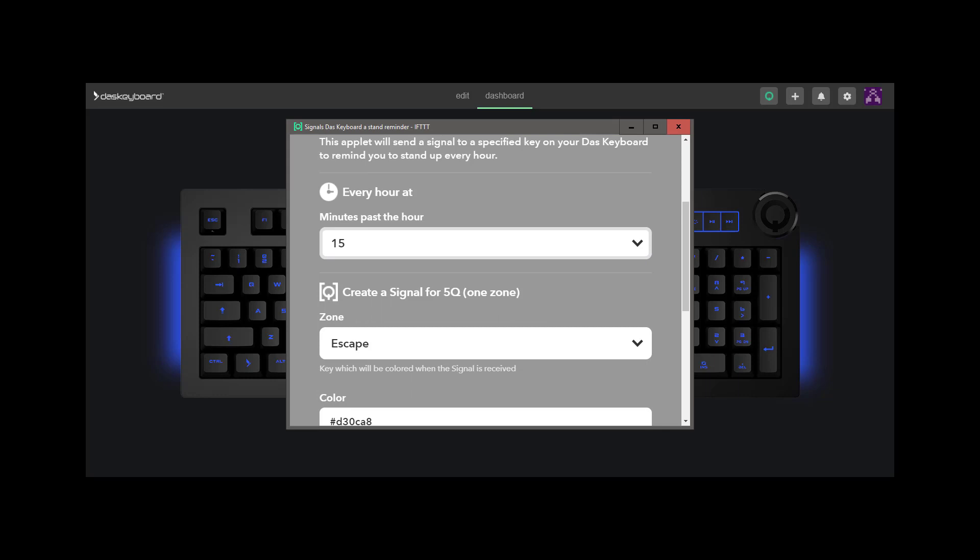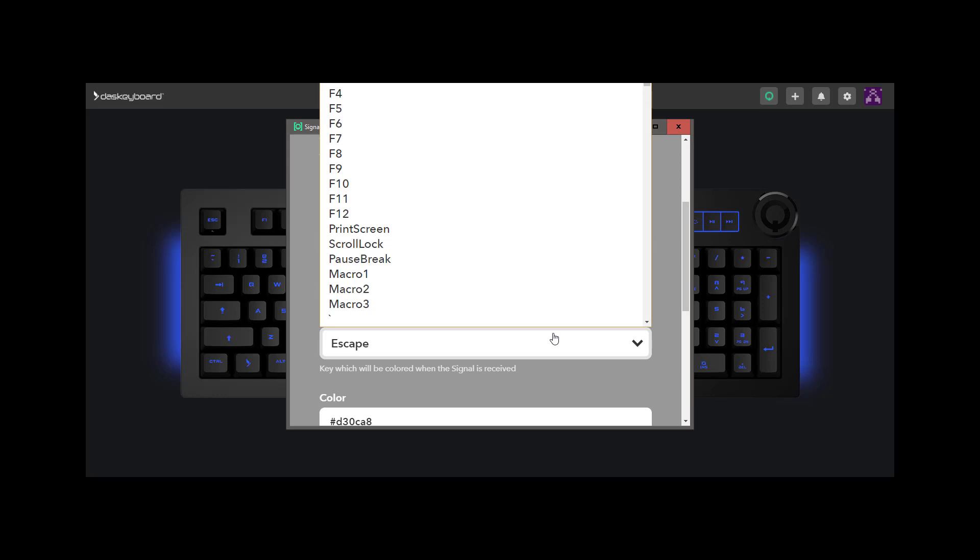For the zone, this is where we select the key we will light up. I will select tab.